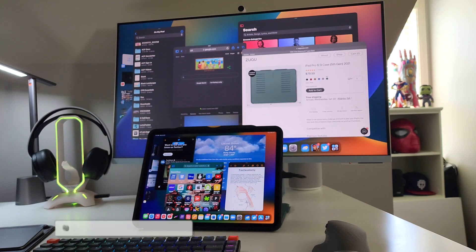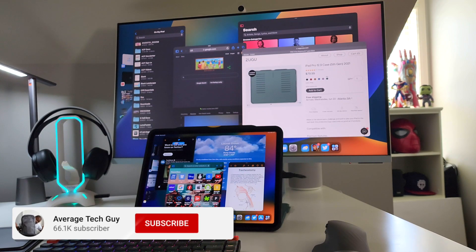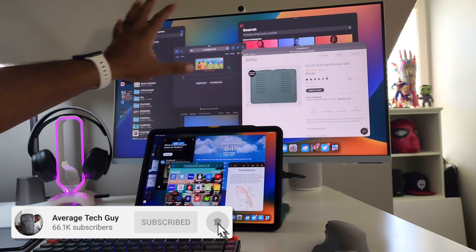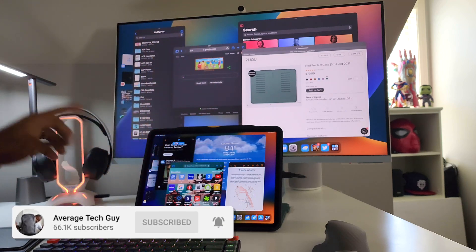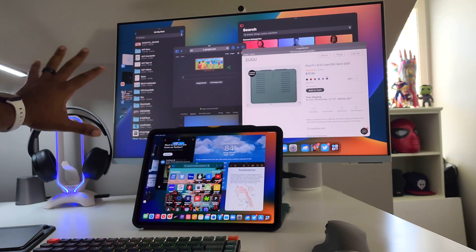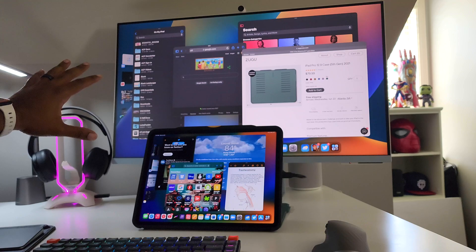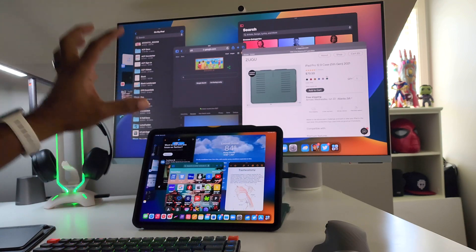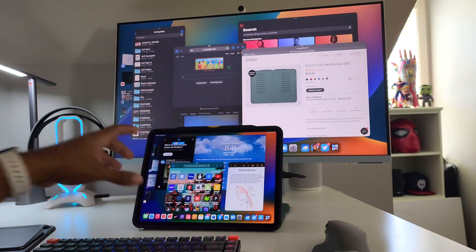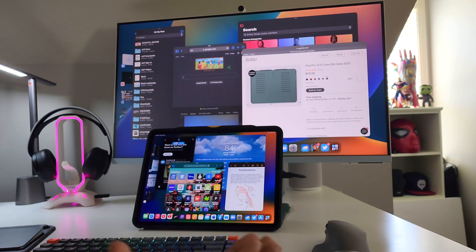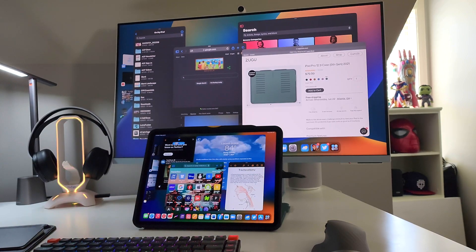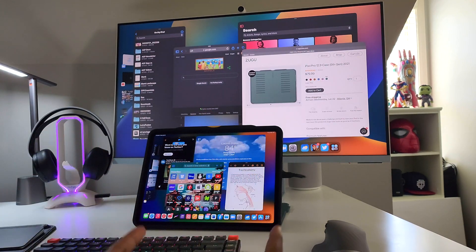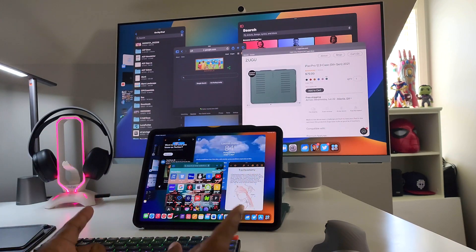What's going on, average tech guy here. Today we are back with more tech, more reviews. As you can see right here in front of us, I got applications open in iPadOS 16. On the monitor, I got them here on the iPad itself, and we're going to be talking about multitasking. Is this finally real multitasking? Let's talk about it.